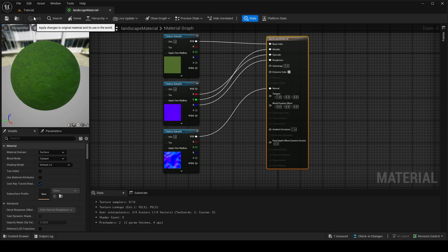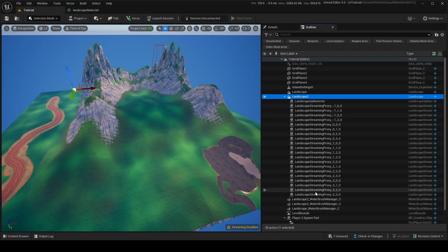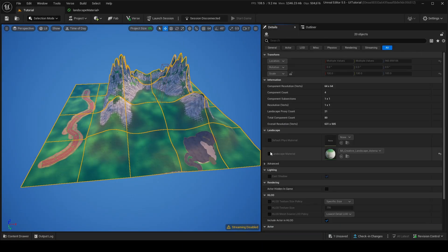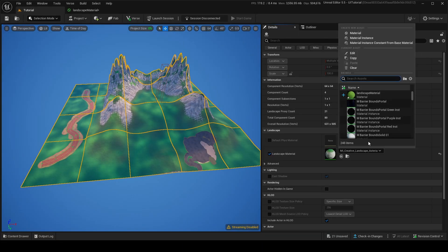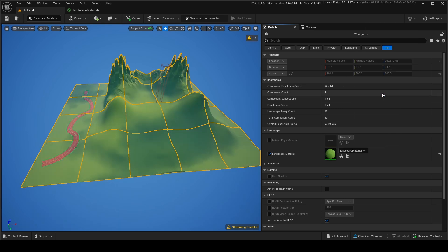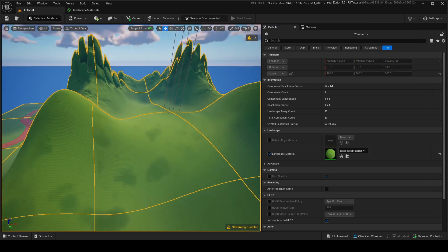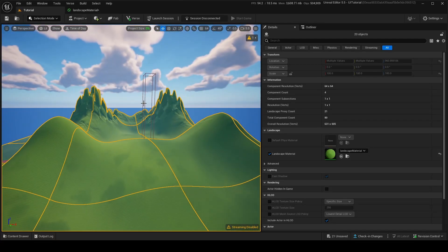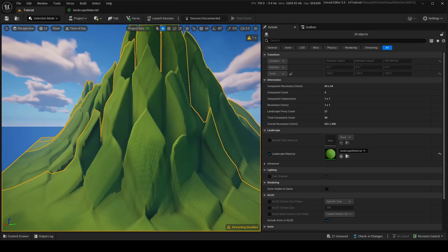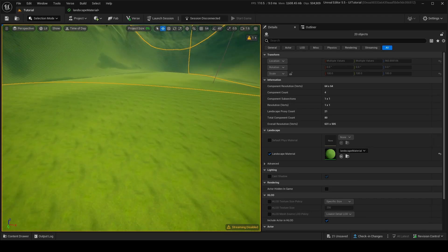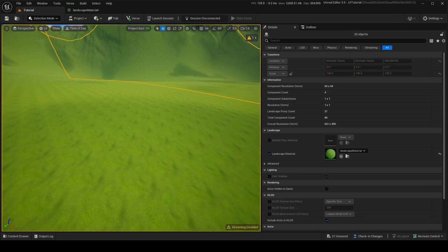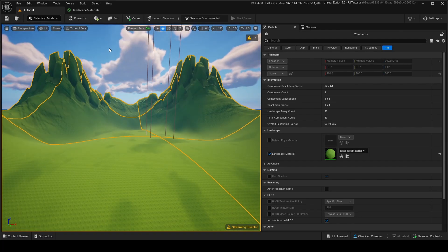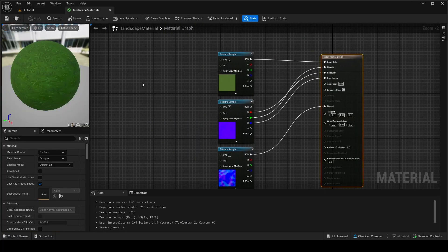We now have a nice grass material. Apply it and then go into the outliner, select all landscape components, and in the Landscape Material slot assign your material. Now the landscape material is applied — it looks a bit odd because it's only green with no rocks. Also the texture tiling looks very repetitive. To fix the tiling, add a Landscape Layer Coordinate node and plug it into the UVs of all texture samples. You can then adjust the Mapping Scale — setting it to around 10 looks much less repetitive.